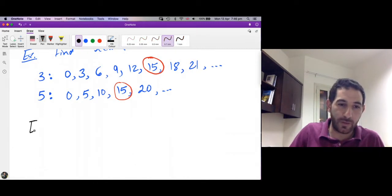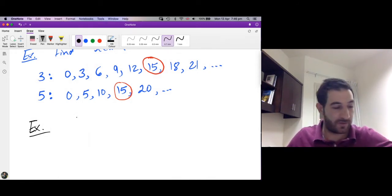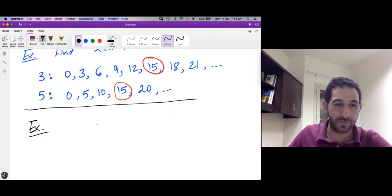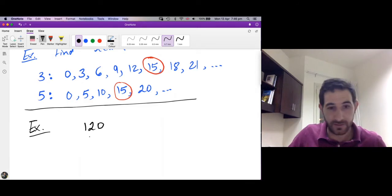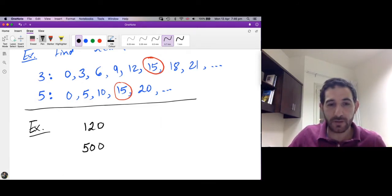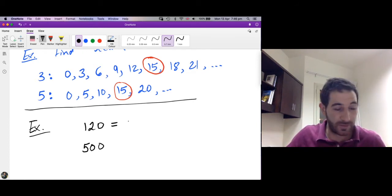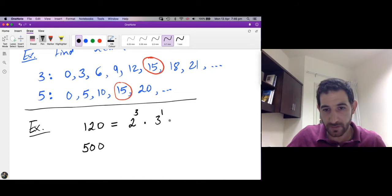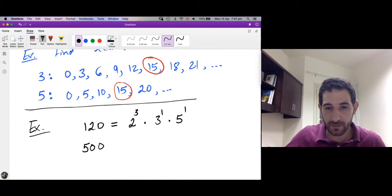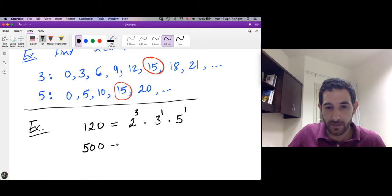Now let me give you a quick way to compute the gcd and lcm of two numbers. I'll illustrate this method with an example. Let's compute the gcd of 120 and 500. The first step is to write the prime factorization of each number. By the Fundamental Theorem of Arithmetic, 120 equals 2 cubed times 3 to the power 1 times 5 to the power 1. So 120 is composed of three 2's, one 3, and one 5.